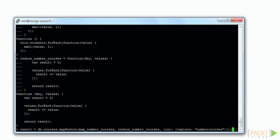After we run the MapReduce, we can show collections and see the new collection. When we do a find on that collection, we see the student ID values along with the total number of courses corresponding to each.